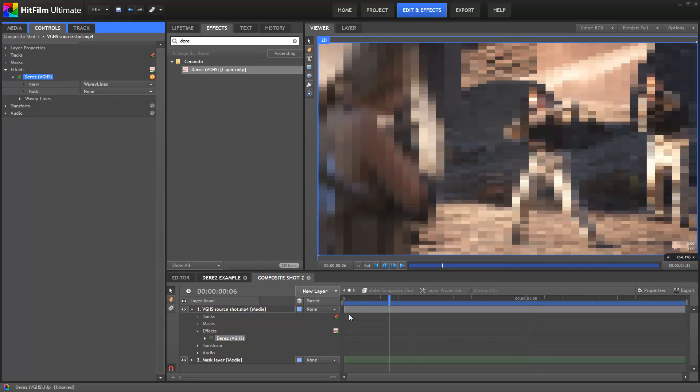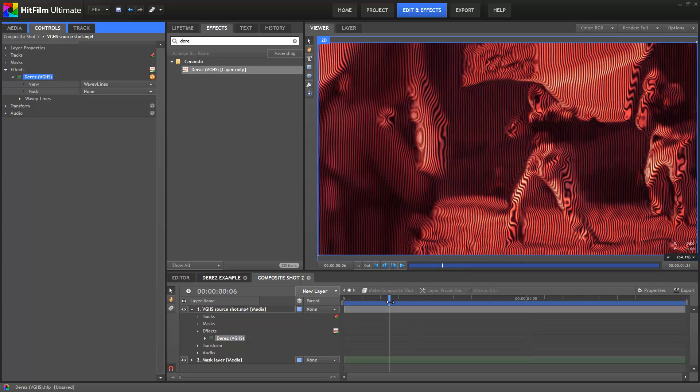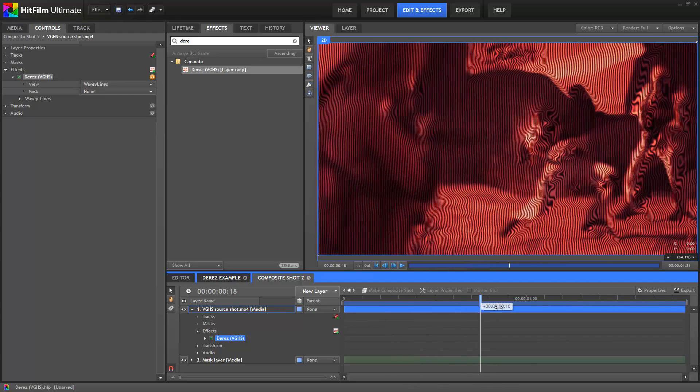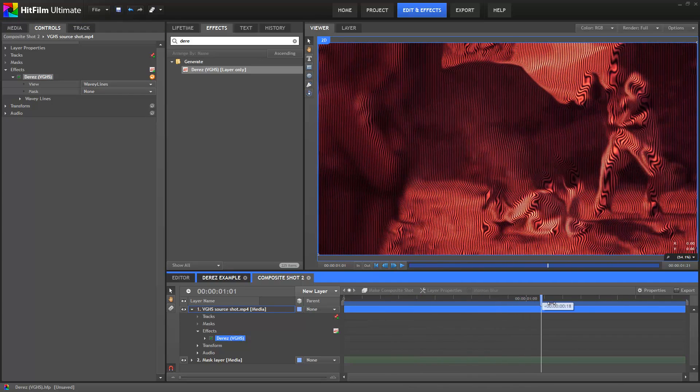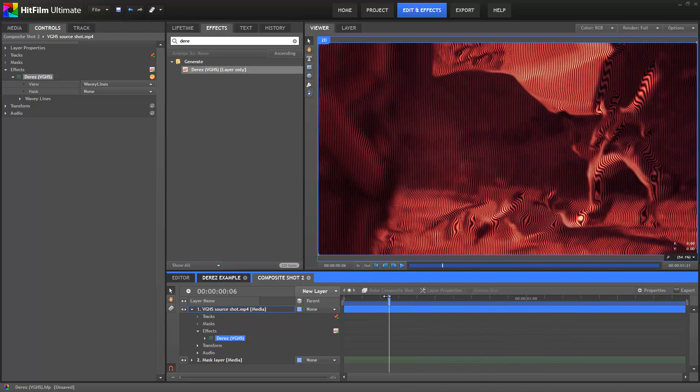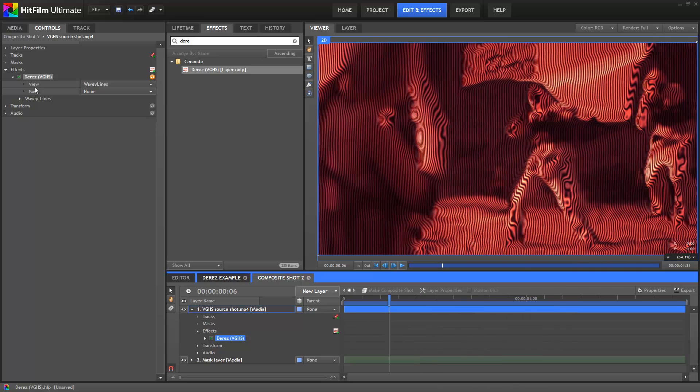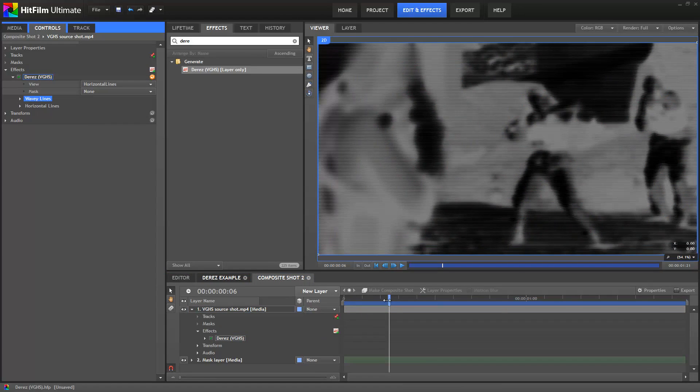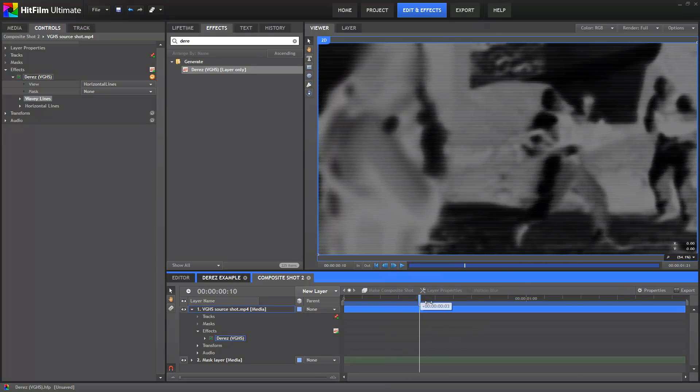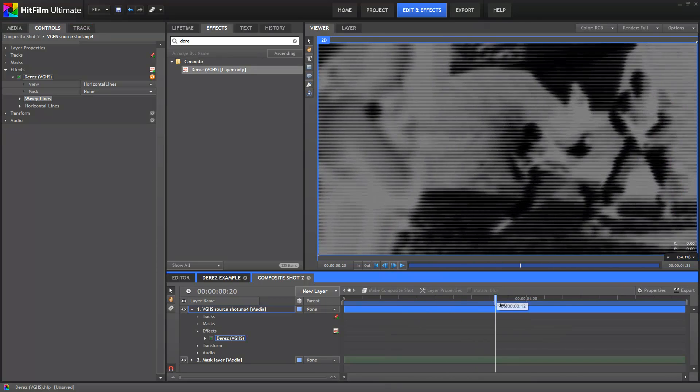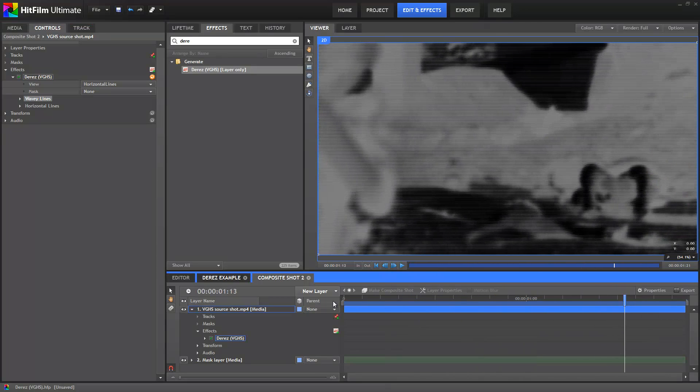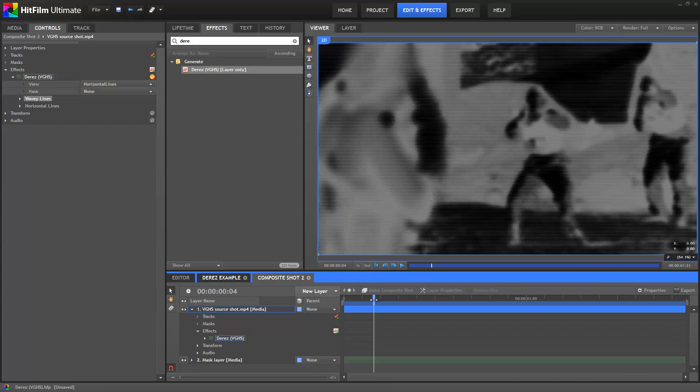Next up is the wavy lines element, which creates a really cool set of displaced lines. Even on its own, this one is pretty funky and has some really interesting uses. Finally, there's the horizontal lines, which create a high contrast, lined version of the frame. These three elements combine together to form the result.